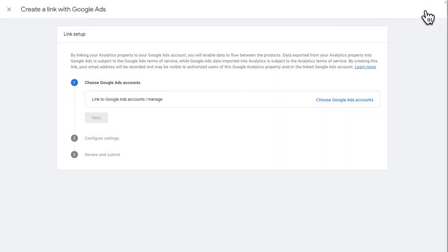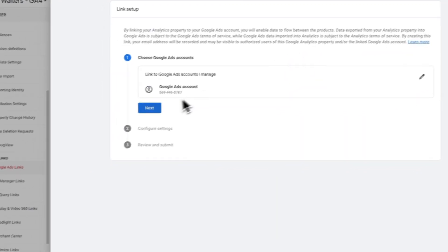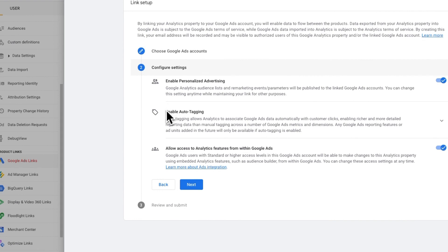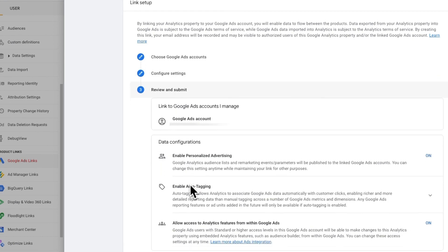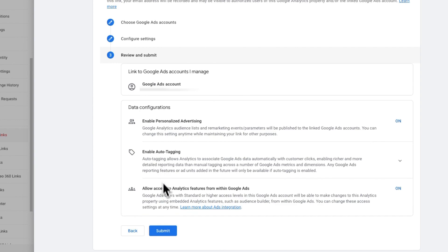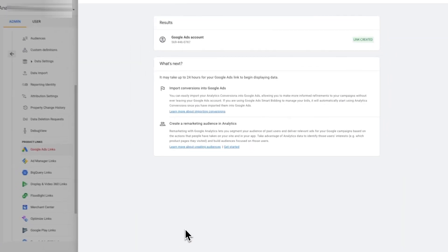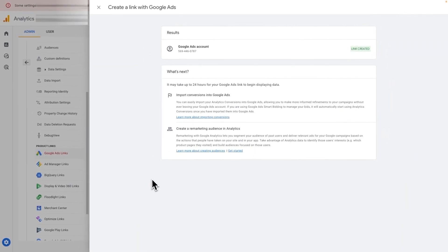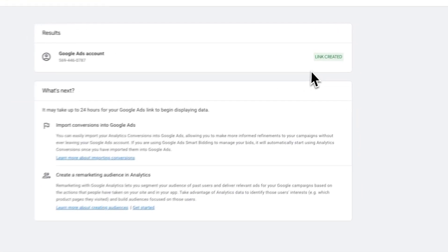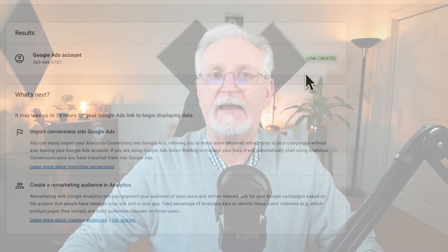Now you'll return to the previous window, so click the Next button. Leave all the default settings as they are and click Next again. Then check your settings and click Submit. Now your GA4 is connected to Google Ads and you can begin collecting more valuable data about your site traffic and ad conversions.